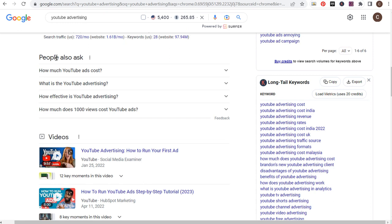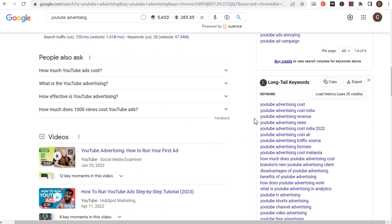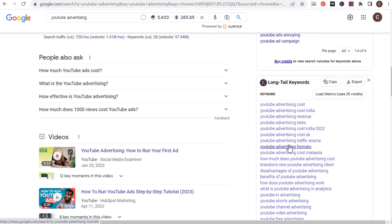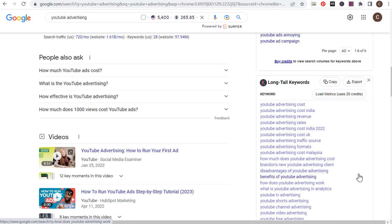If we're just using Google, the 'People Also Ask' section shows: 'How much do YouTube ads cost?', 'What is YouTube advertising?', 'How much do a thousand views cost on YouTube ads?' Very clearly, doing the search, you can see that one of the main things people want to know is how much YouTube advertising is going to cost — which is why I created that blog article and why I created a video about the topic as well. Coming in here, you can also see 'YouTube advertising formats,' 'disadvantages of YouTube advertising,' 'benefits of YouTube advertising.'